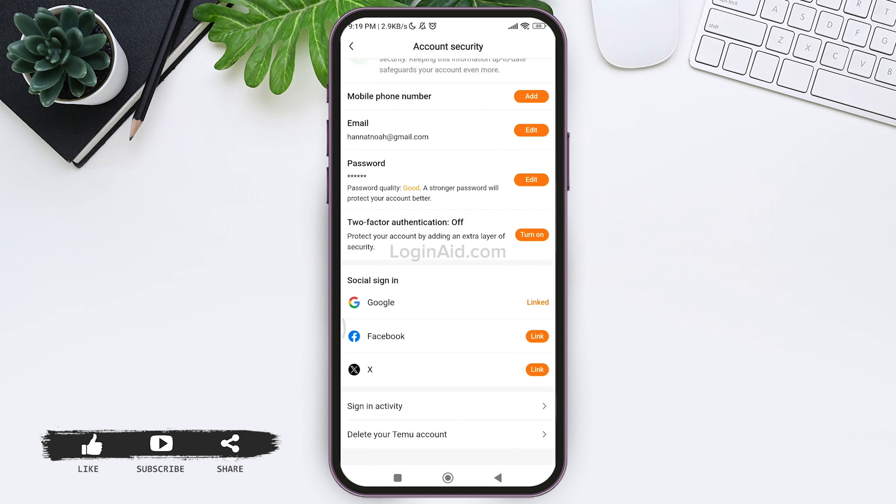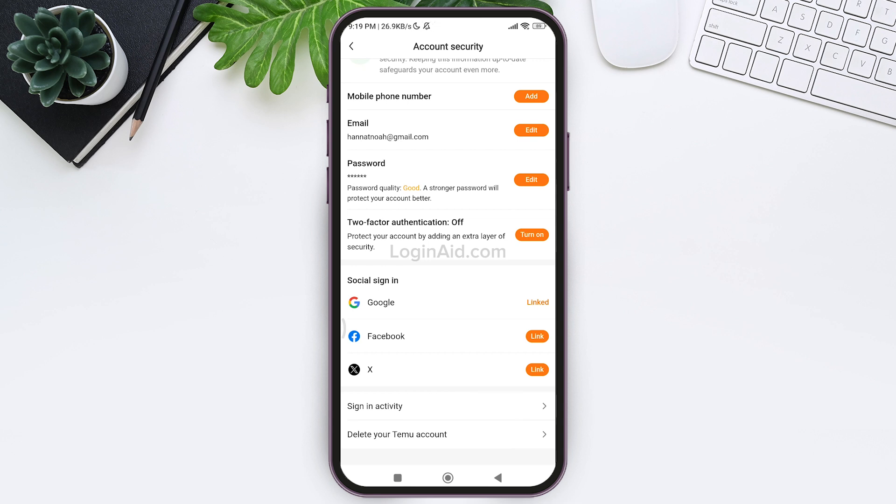Now after you enter details regarding account security, you will be able to avoid the suspicious activity on Temu. This is how we can fix Temu due to suspicious activity.